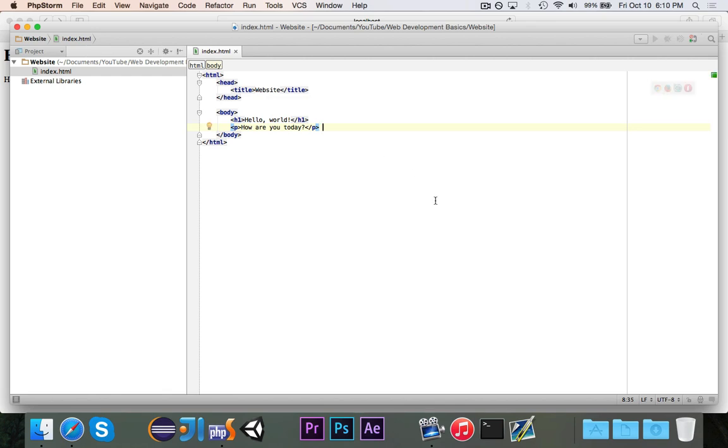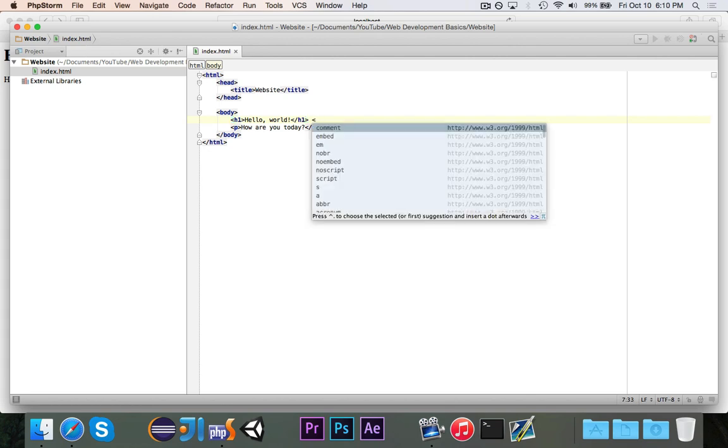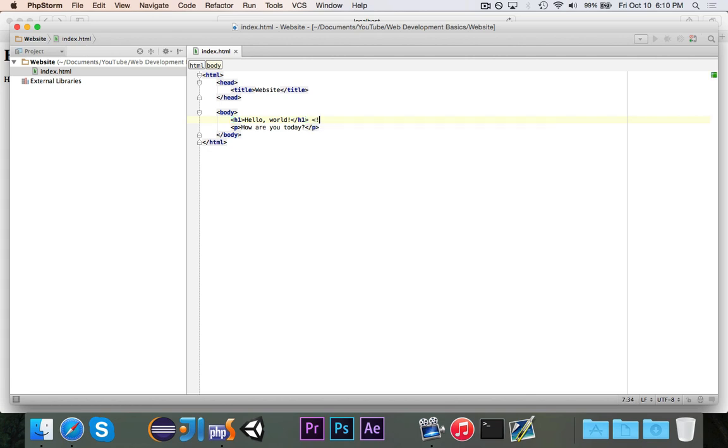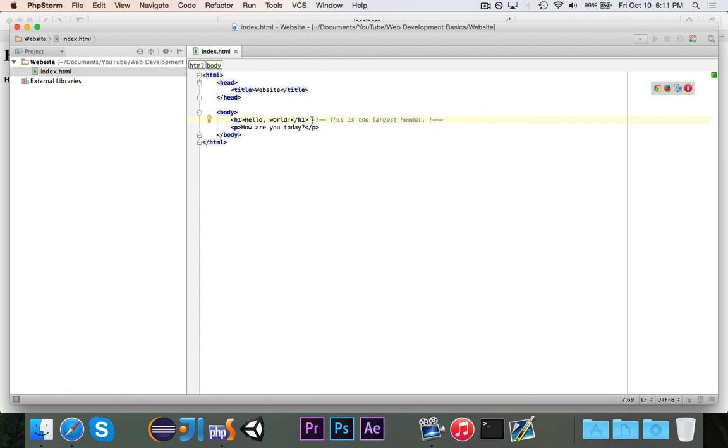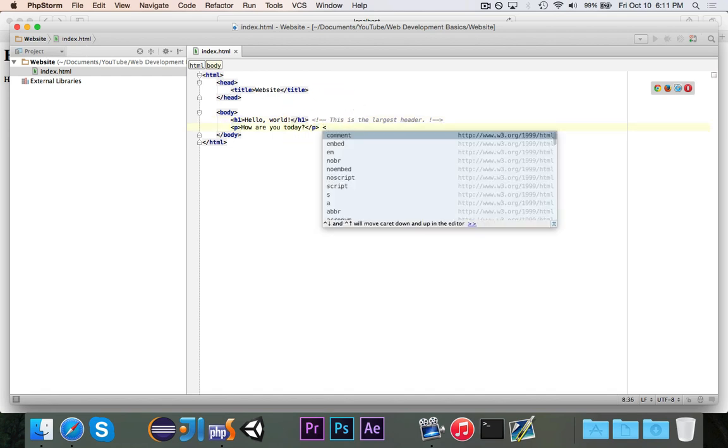And also really quickly, if you want to write a comment, you start your tag and it's going to be exclamation point, dash, dash, and we're going to say, this is the largest header. And when you want to end it, you do exclamation point, dash, dash, and you close it. So it looks sort of similar to a regular tag, but again, I'm going to do it right here. You open the tag, you do exclamation point, dash, dash, and we're going to say, this is a paragraph.